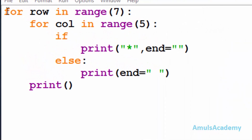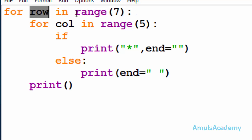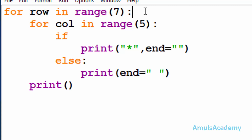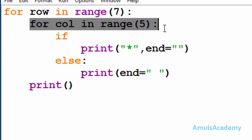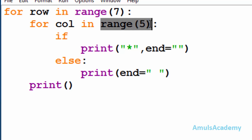Here in our code we can see the first for loop — it is to print stars in the row. 'Row' is the variable name and we are using the range function. We can see the number seven because there are seven rows in the output. Inside that we are using another for loop to print stars in the column. 'Col' is the variable name and the range is from zero to five, because there are five columns in the output.